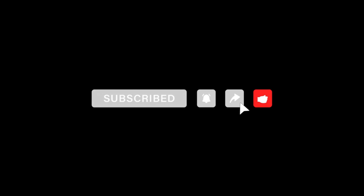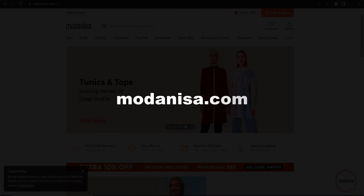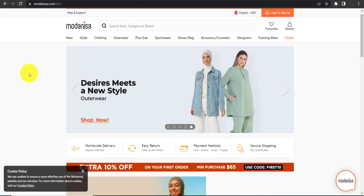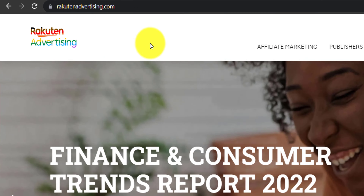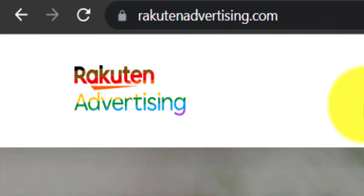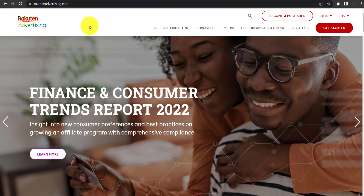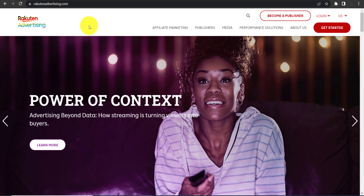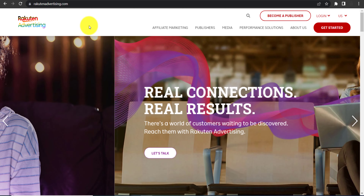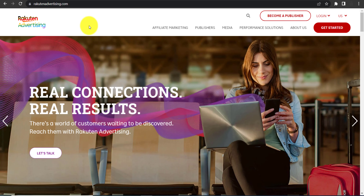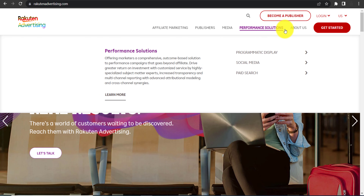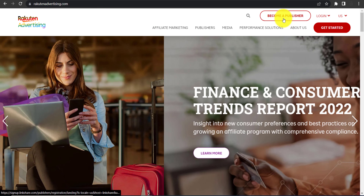Here is Modanisa.com. To join their affiliate program, you need to go to Rakutan Advertising at rakutanadvertising.com. Rakutan Advertising is an affiliate network managing affiliate programs of thousands of brands, and Modanisa's affiliate program is available there.